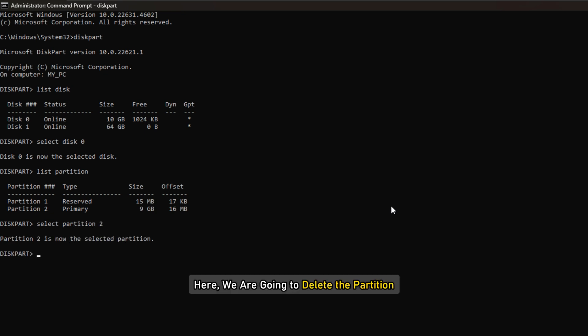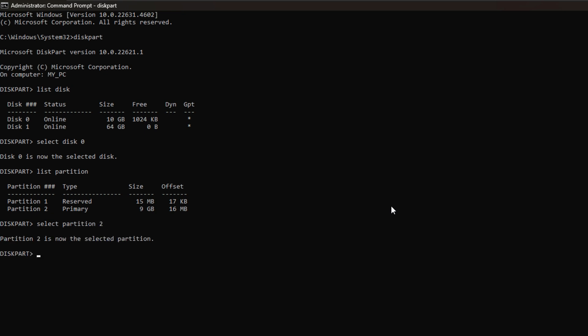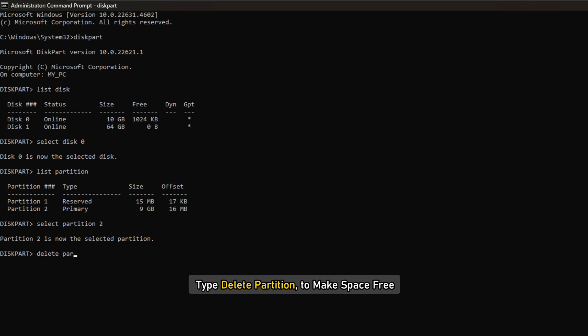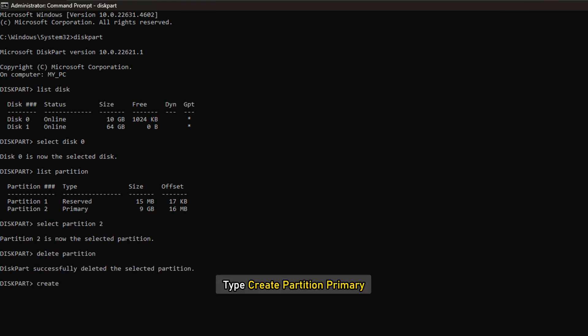Here we are going to delete the partition. Type 'delete partition' to make the space free. Then type 'create partition primary.'